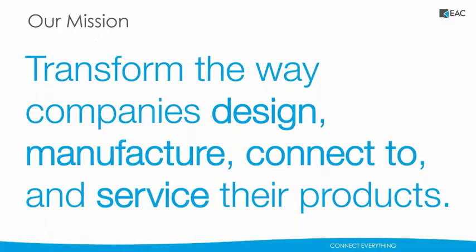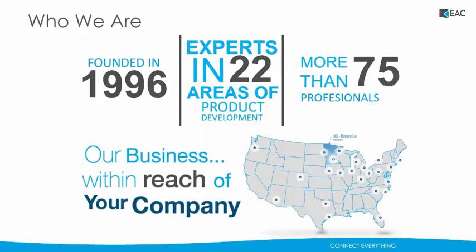At EAC, our mission is to transform the way companies design, manufacture, connect to, and service their products. We're not only a value-added reseller for PTC, but we are the number one solutions provider for PTC in the country. We've got experts in 22 areas of product development, and we are located all over the U.S. with our headquarters in Minneapolis.